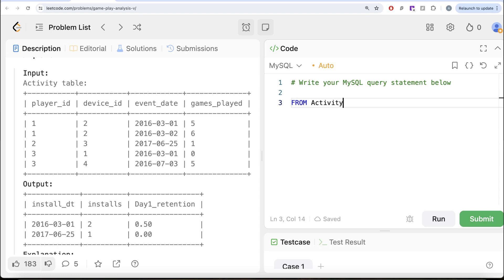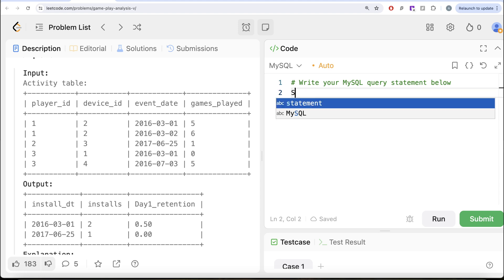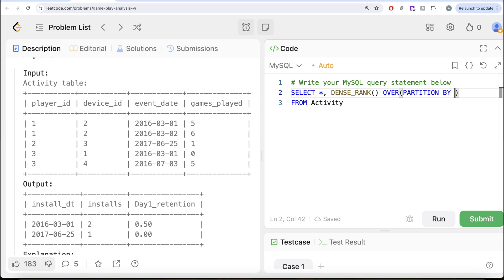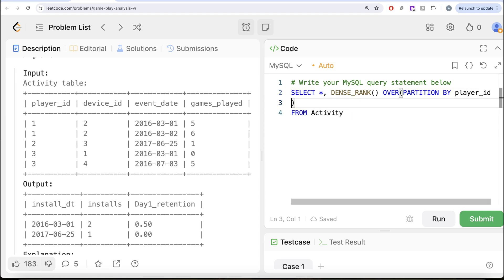So what we are going to do is from this table called Activity, let us keep all the columns and then let's rank. So DENSE_RANK. Since this is a window function, so we write OVER and then we need it for every Player ID.